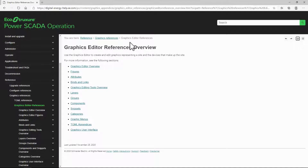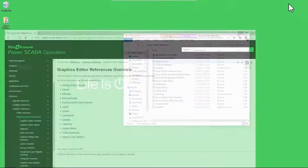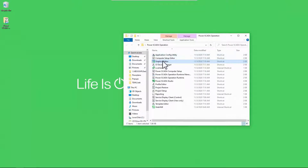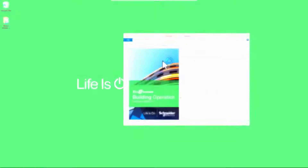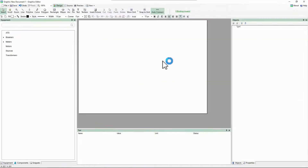With that out of the way, let's open Graphics Editor. Many of the tools and concepts here are similar to other vector graphics tools, like Visio, Illustrator, or Inkscape. The files we edit here are in TGML format — TAC Vista graphics markup language.